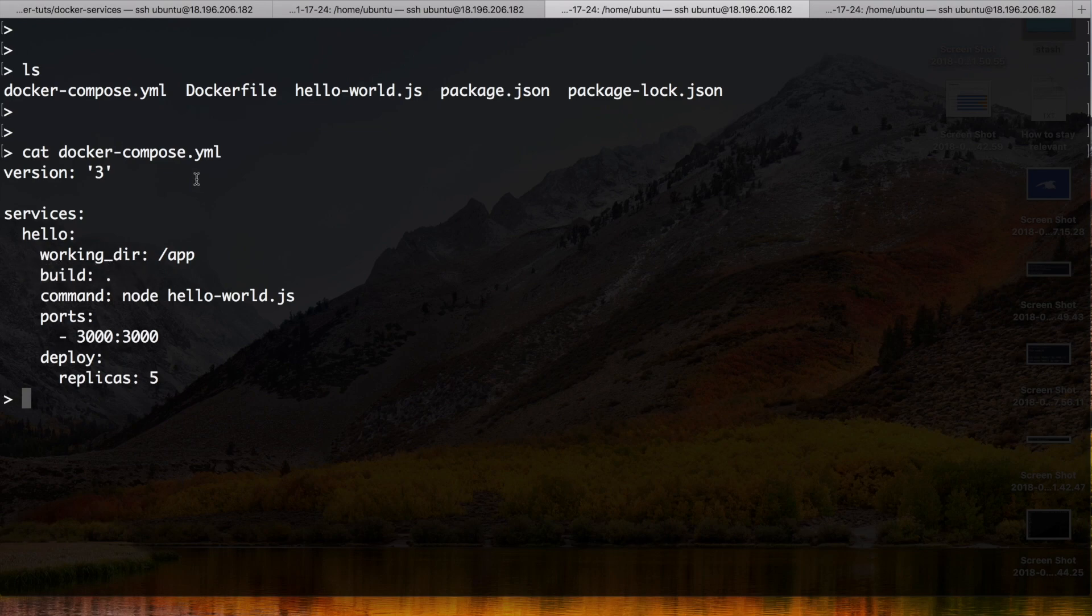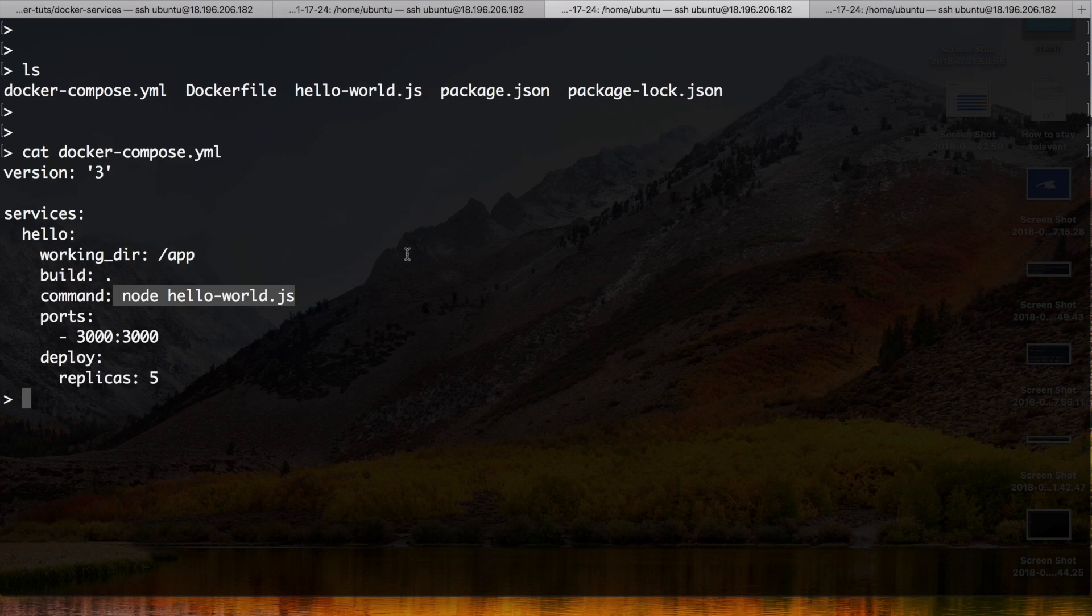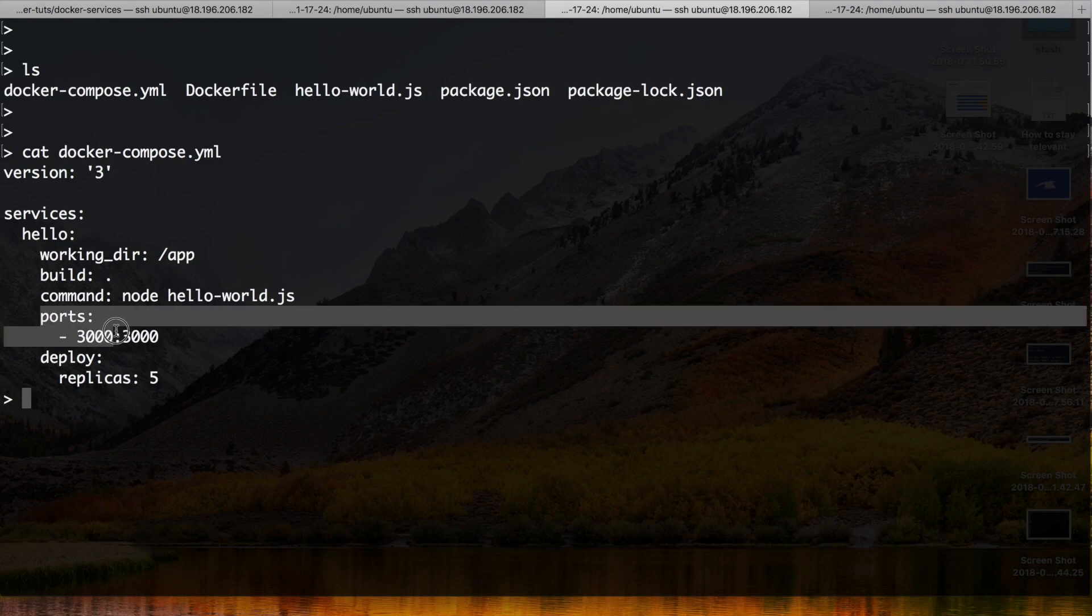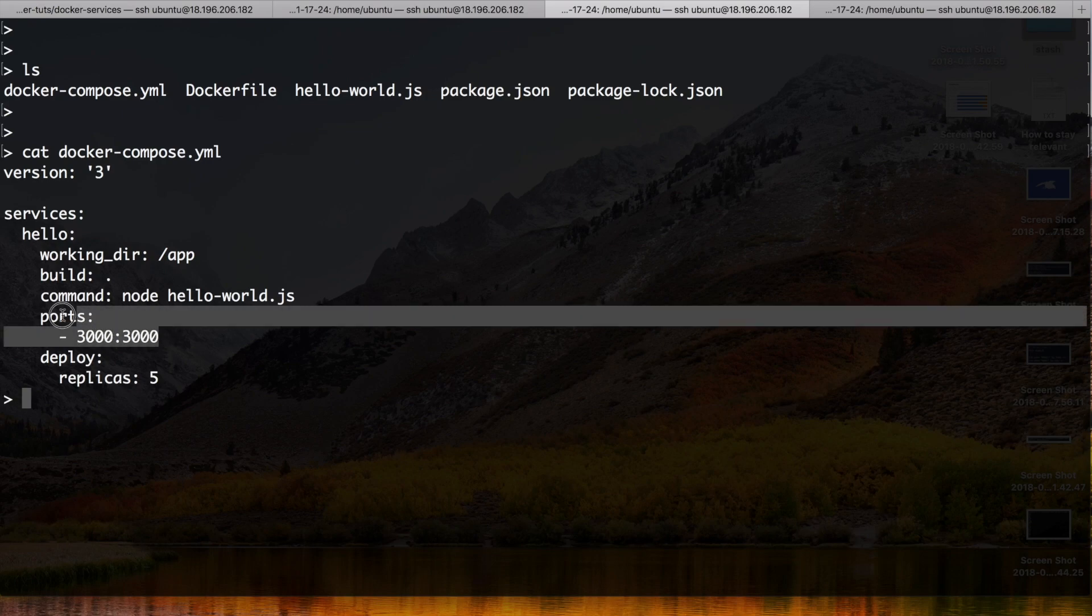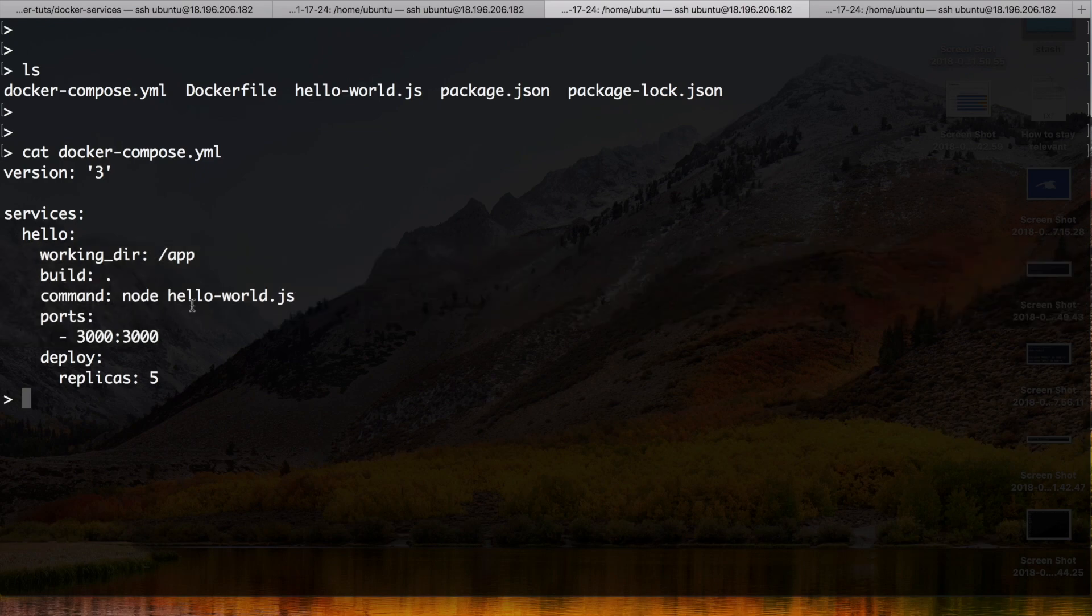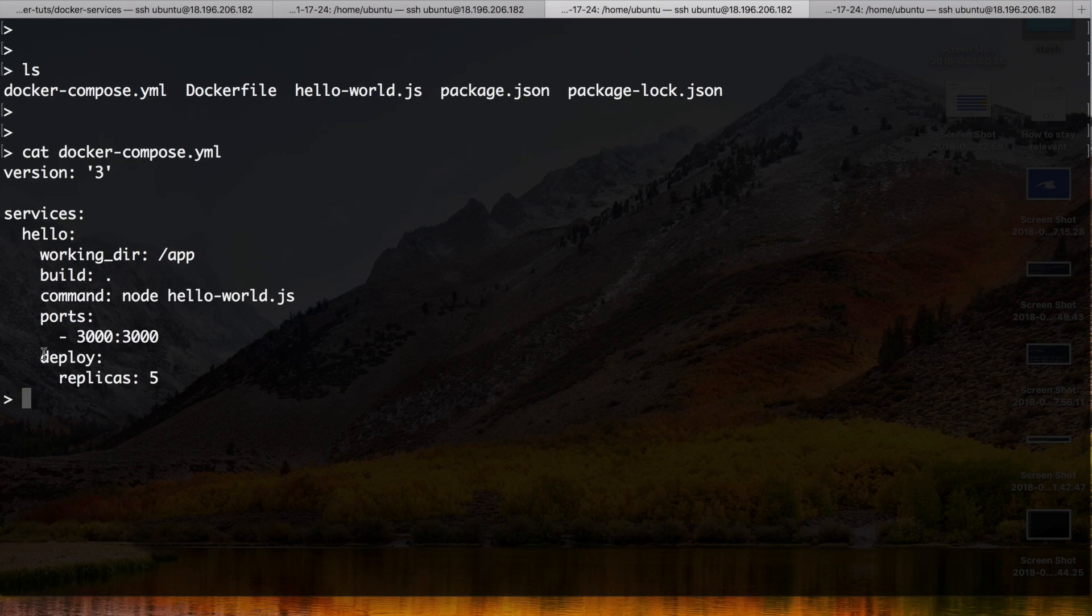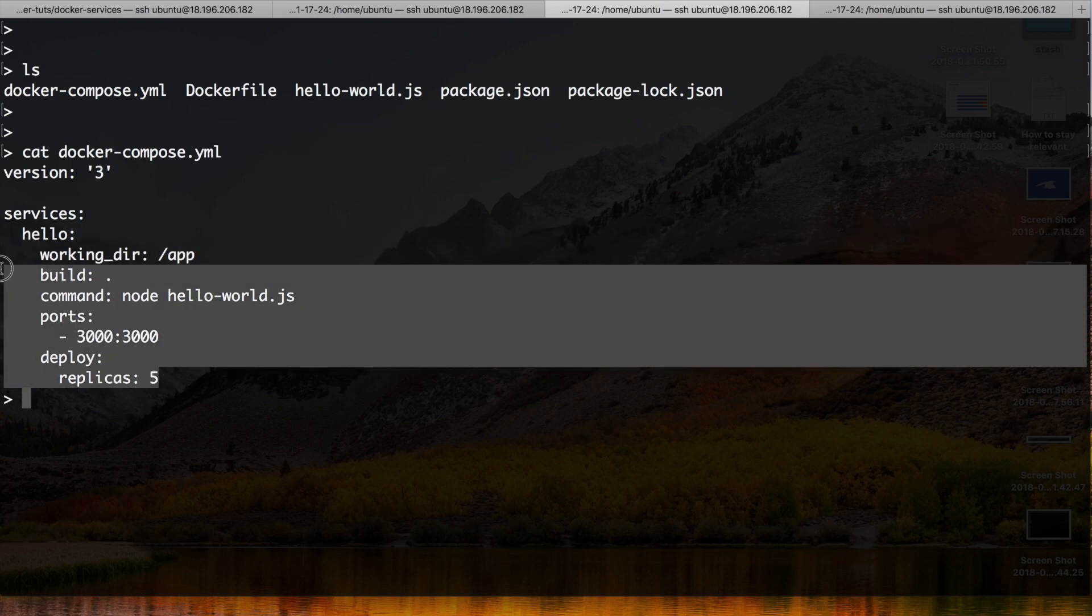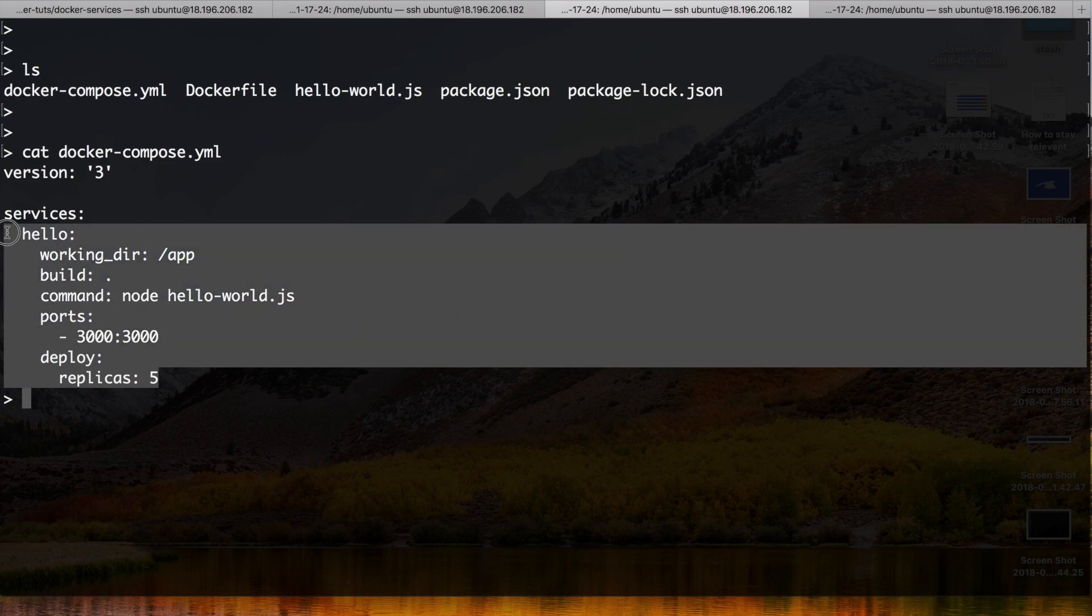It builds from the Dockerfile at the current directory. And then the command is also still the same, it's just the one from the end of the run parameter, node hello-world. And what's new now is that we want to deploy five replicas of our hello service because it's so popular.